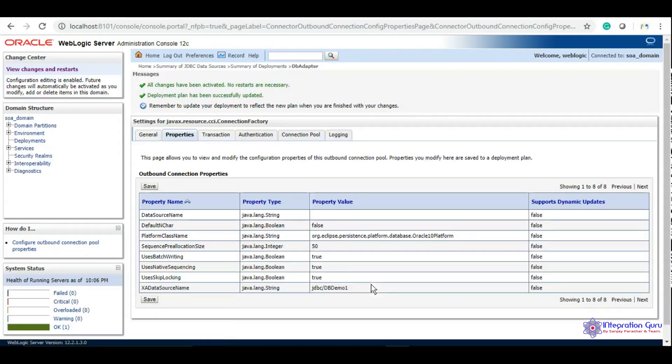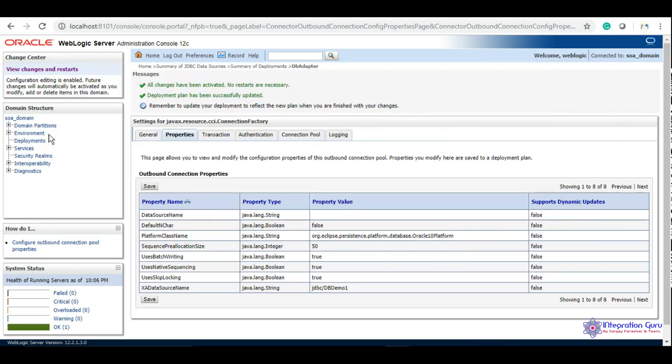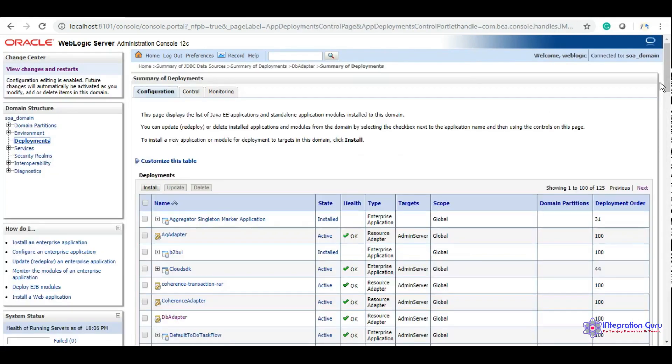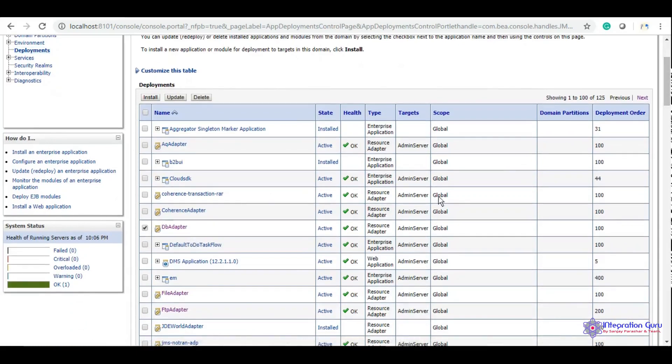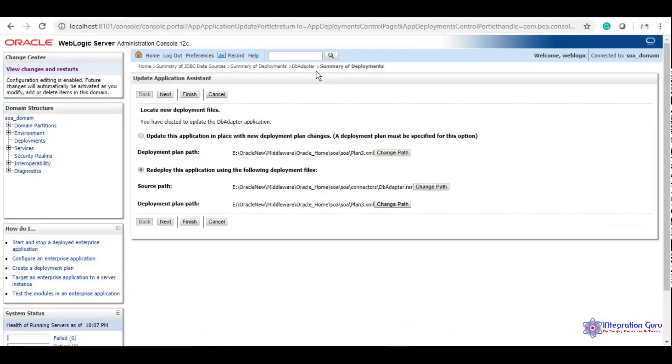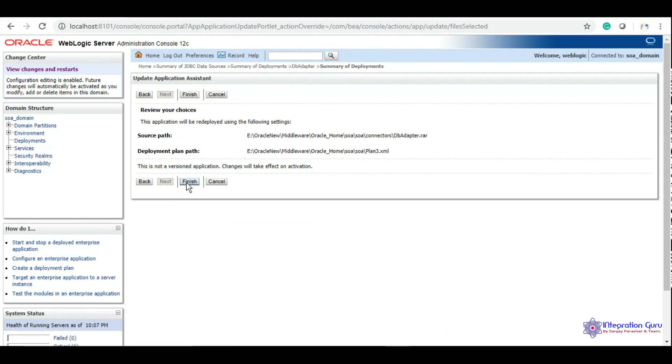Again at the top, all changes have been activated, no restarts are necessary. We have completed these two steps. The third step is required under the Deployment section. We need to update the plan.xml for the adapter. Under DB adapter, we'll click on the checkbox, click update, and redeploy it.